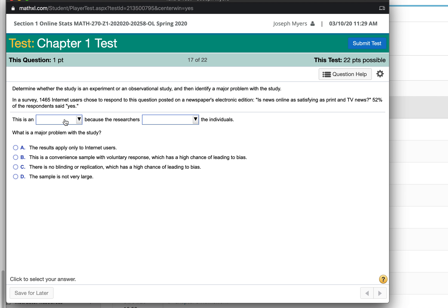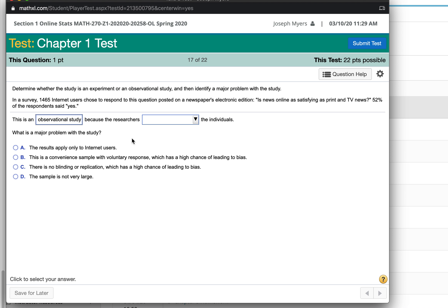This question, this is just a study, an observational study. Because the researchers, they do not attempt to modify the individuals at all. They don't do anything to them.